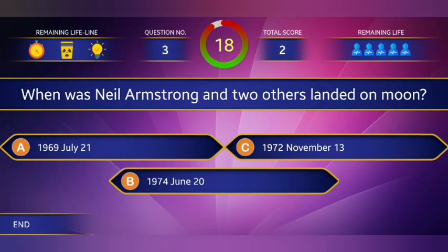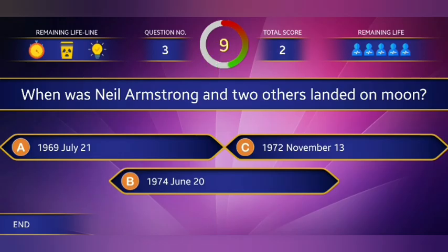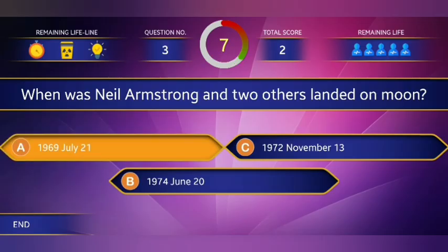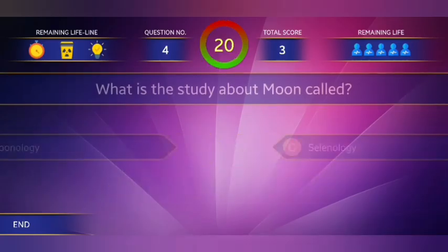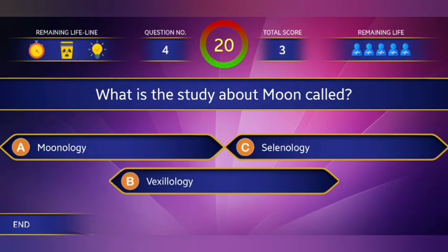Third question: When did Neil Armstrong and two others land on the moon? The right answer is option A, July 21st, 1969. Fourth question: What is the study of the moon called?